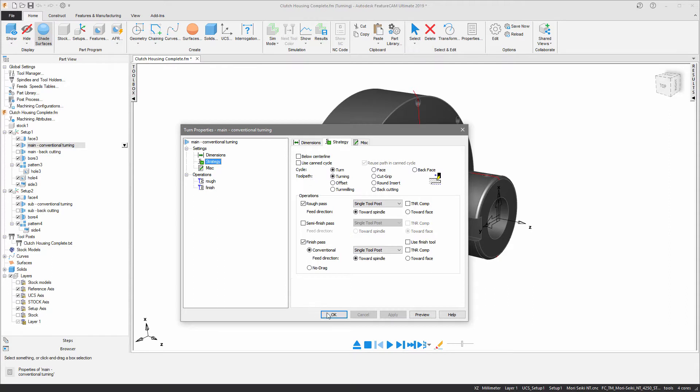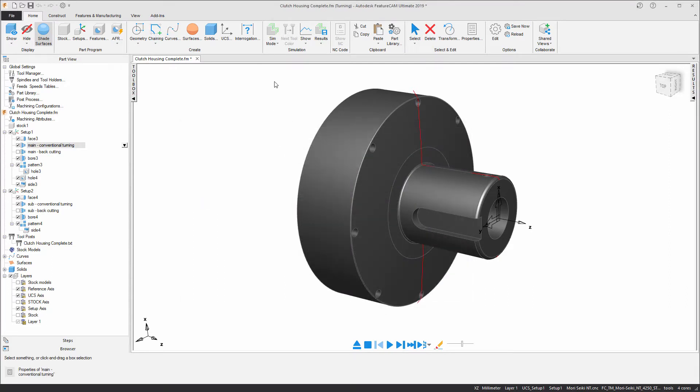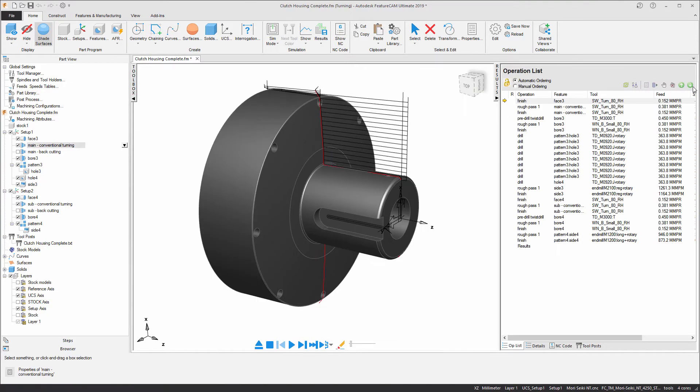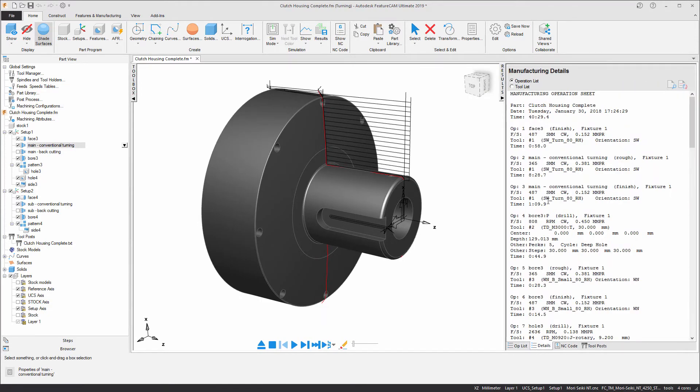I'm just going to verify the total machining time by running through a centerline simulation and taking note of the time from the details tab. As you can see the time is 40 minutes and 29 seconds.